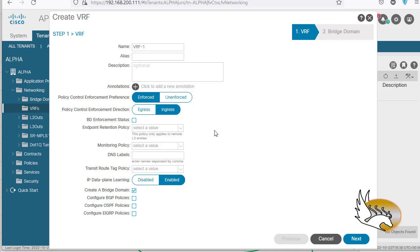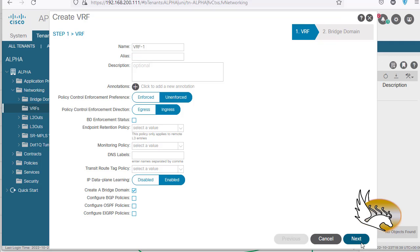One reason for this approach is that in the beginning I am concerned about connectivity, but in the end I am concerned with the type of connectivity and the ability to regulate communication. So let's start with Unenforced for now and click Next.